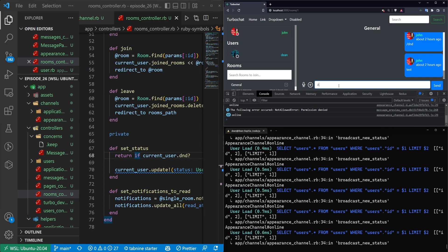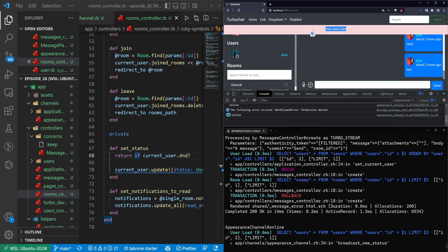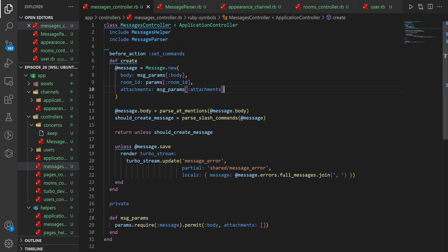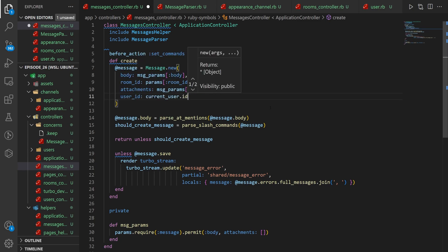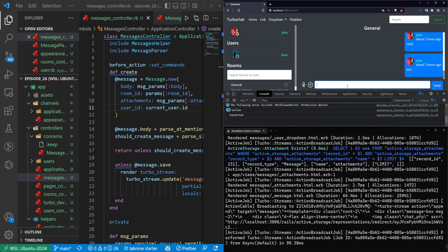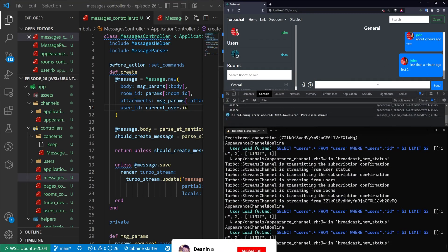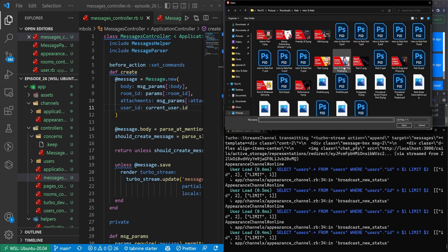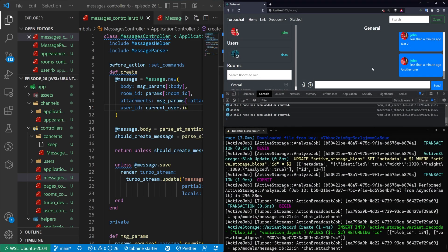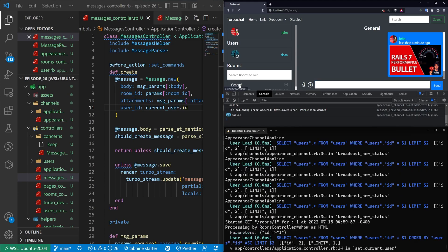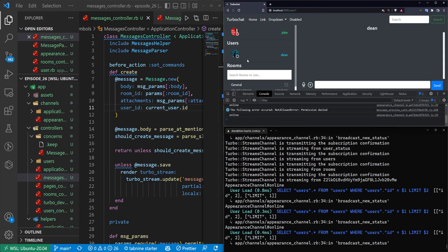Now let's test a message. I'll say a message, hit enter, and you can see 'user must exist' — so we're getting an error there. That error is coming from our messages controller because we're now creating a new message instead of building it off the user. We simply need to add the user ID to this message. By doing this, we can then say test two, and now if we refresh, we see test two. So I'll say another one — and there is our 'another one'.